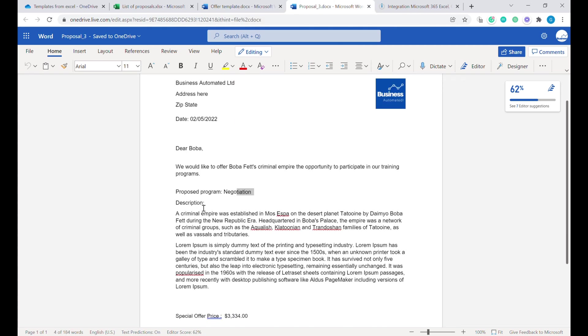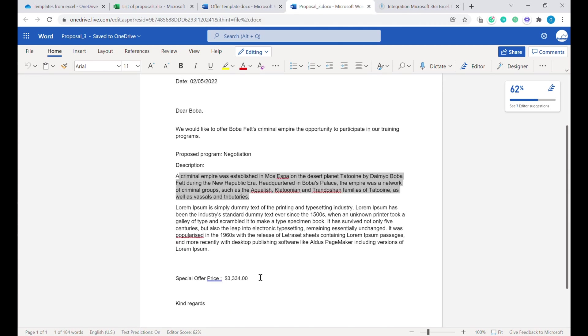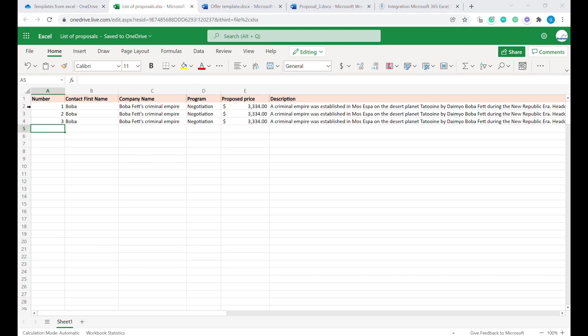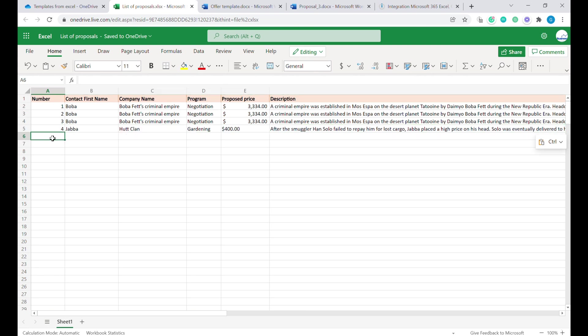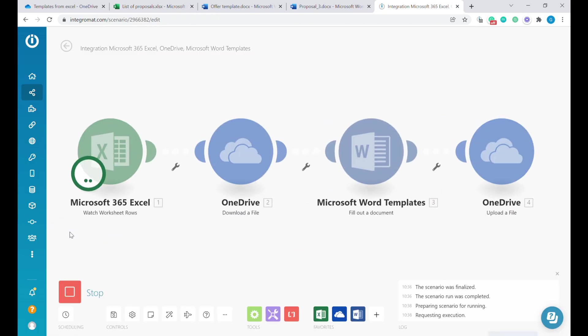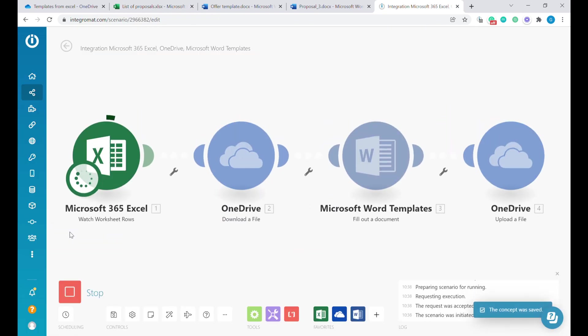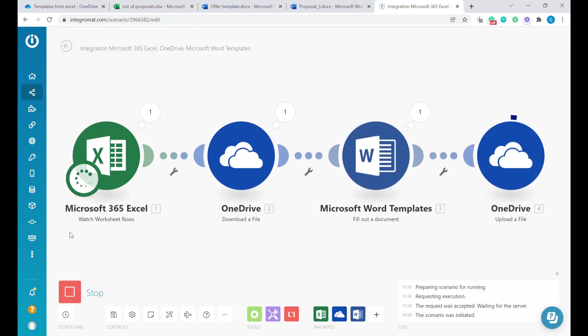Hi, welcome to Business Automated. Today I will show you how to create automated proposals based on new data rows that you are adding to your Excel file. Let's get to it.